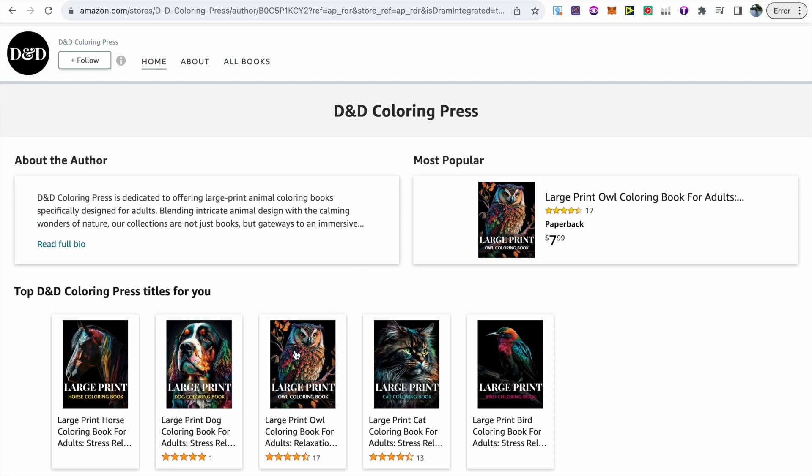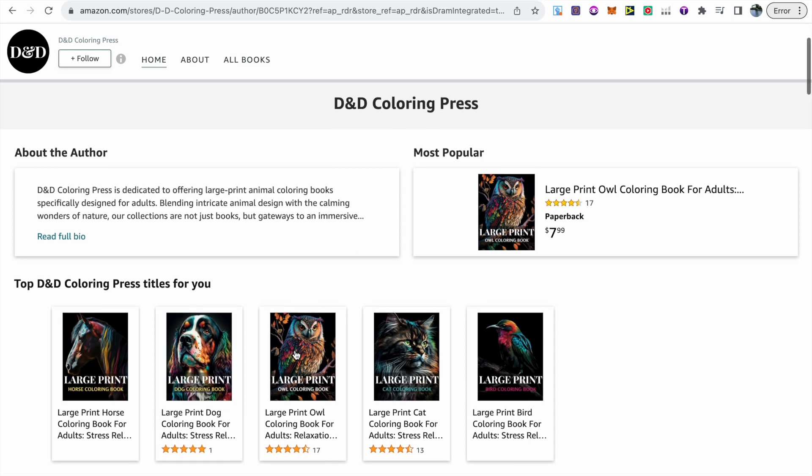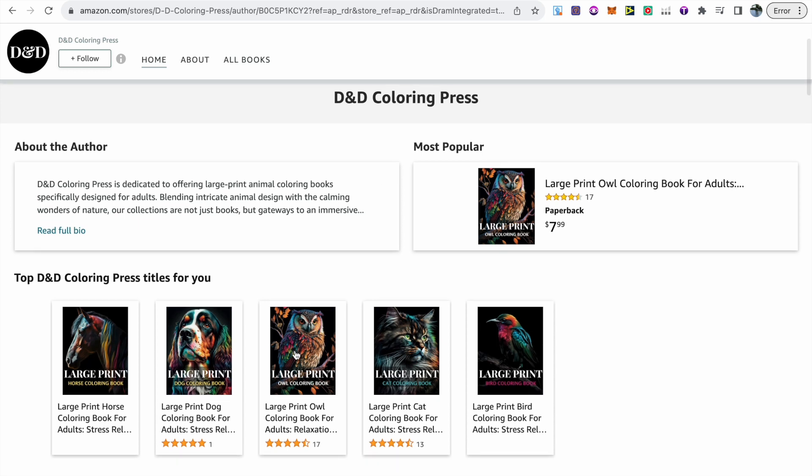My large print cat coloring book has 13 reviews, also sitting at four and a half stars, and then my large print dog coloring book currently sits on one five-star review. So this is proof that AI coloring books can sell really well if done properly.